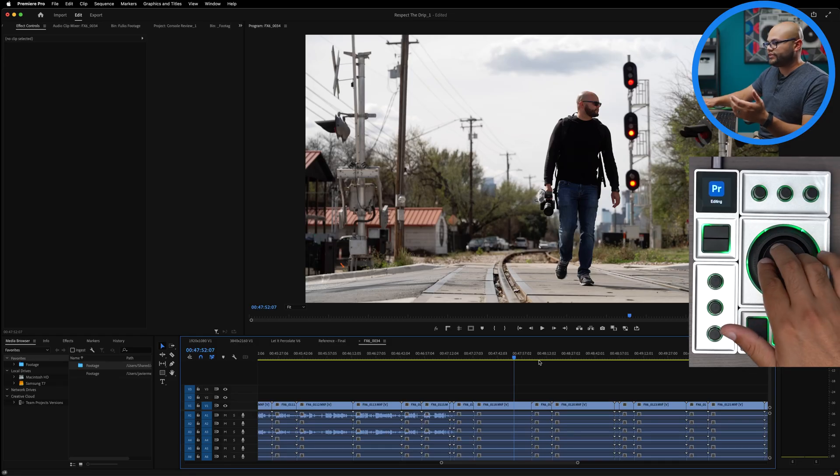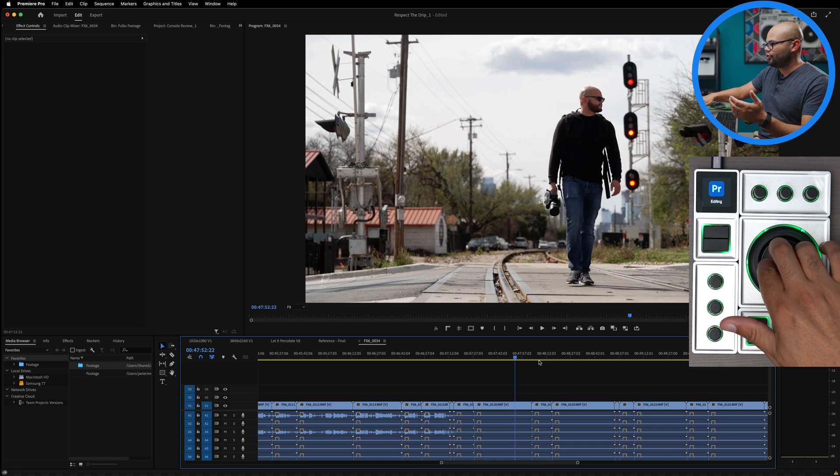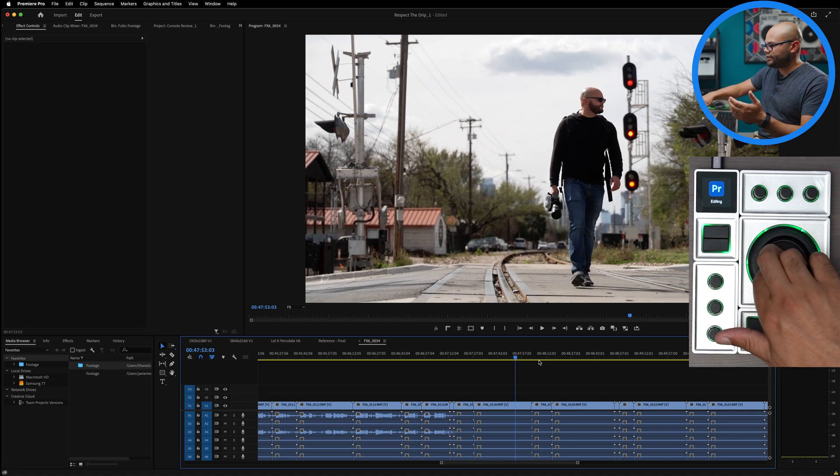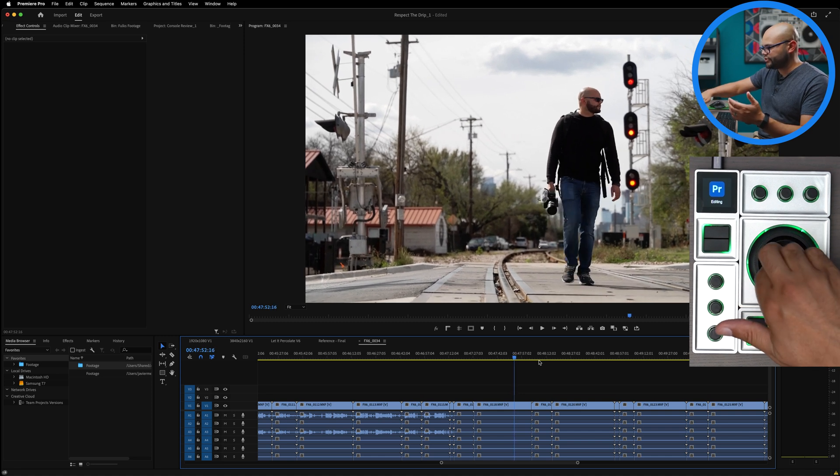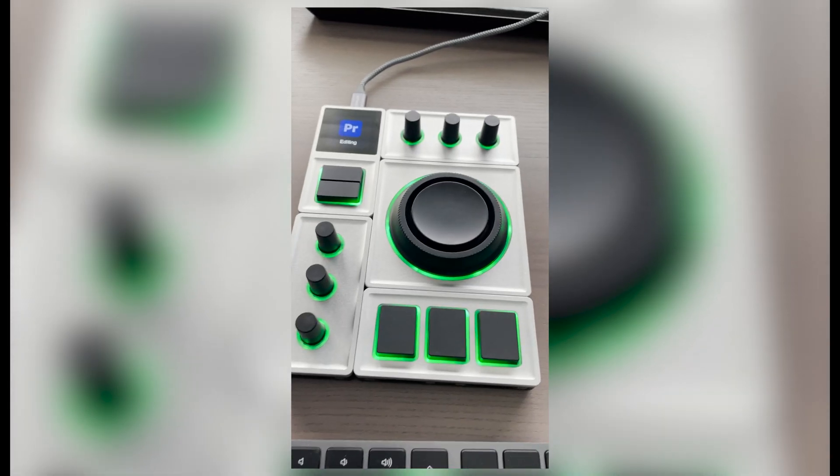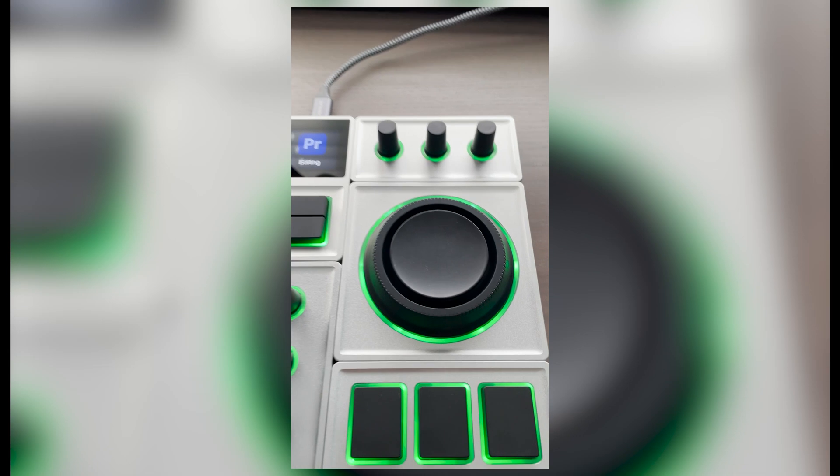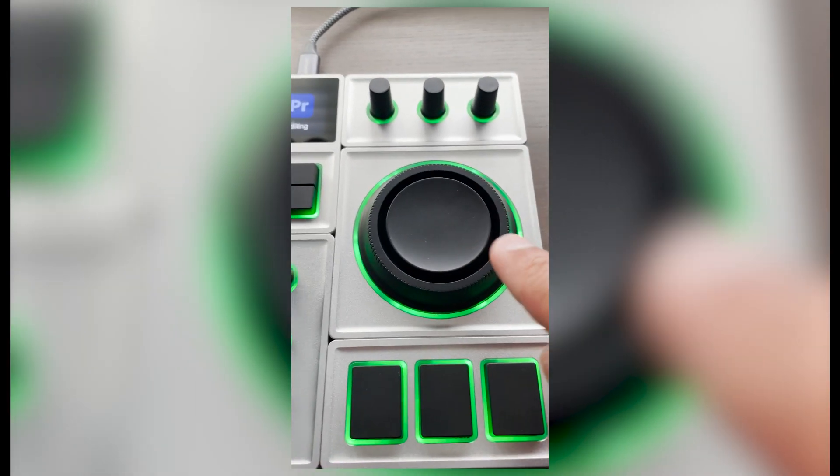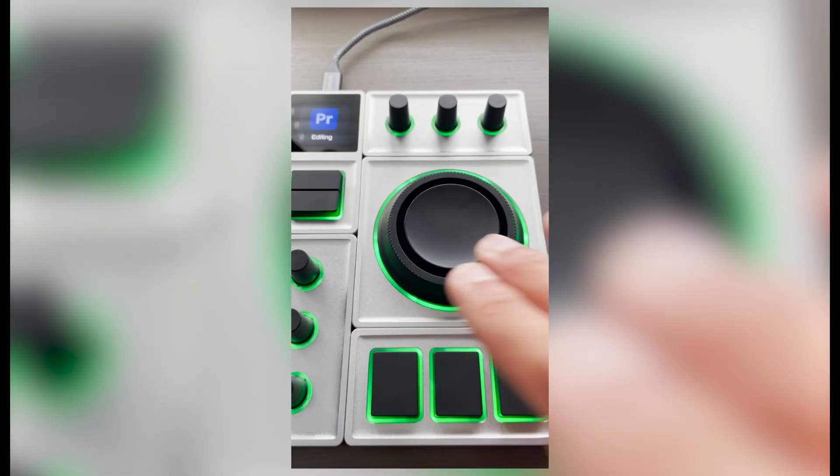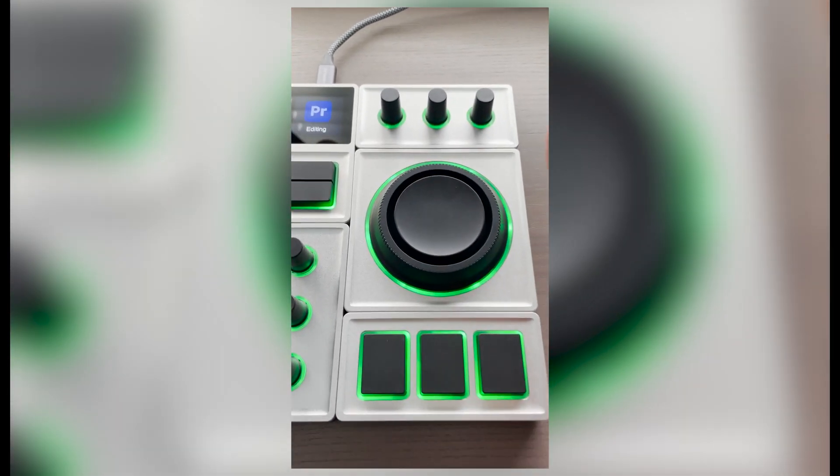The other thing that you can do with this is go left and right by using the joystick.